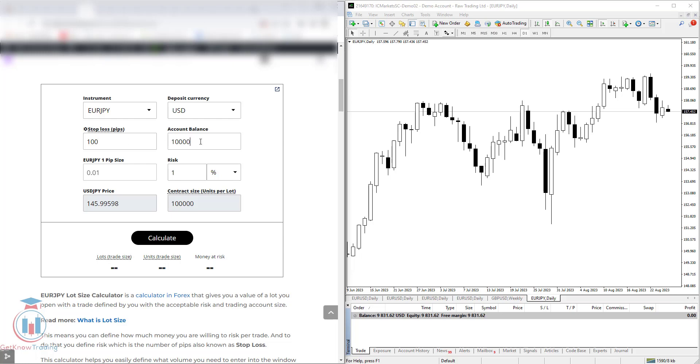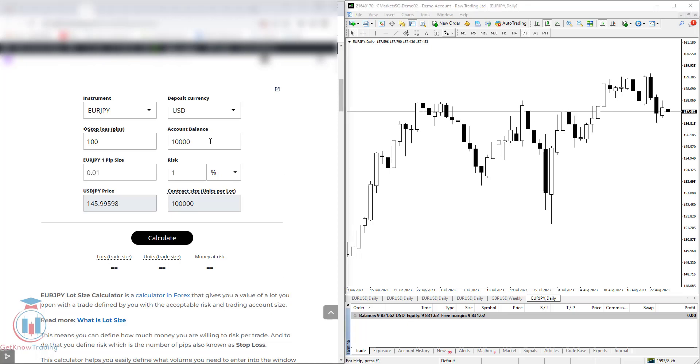Then you have here account balance. Mine is set to $10,000 because I have opened a trading account with $10,000. So I would like to calculate the risk on this account balance. You can also set any value here.